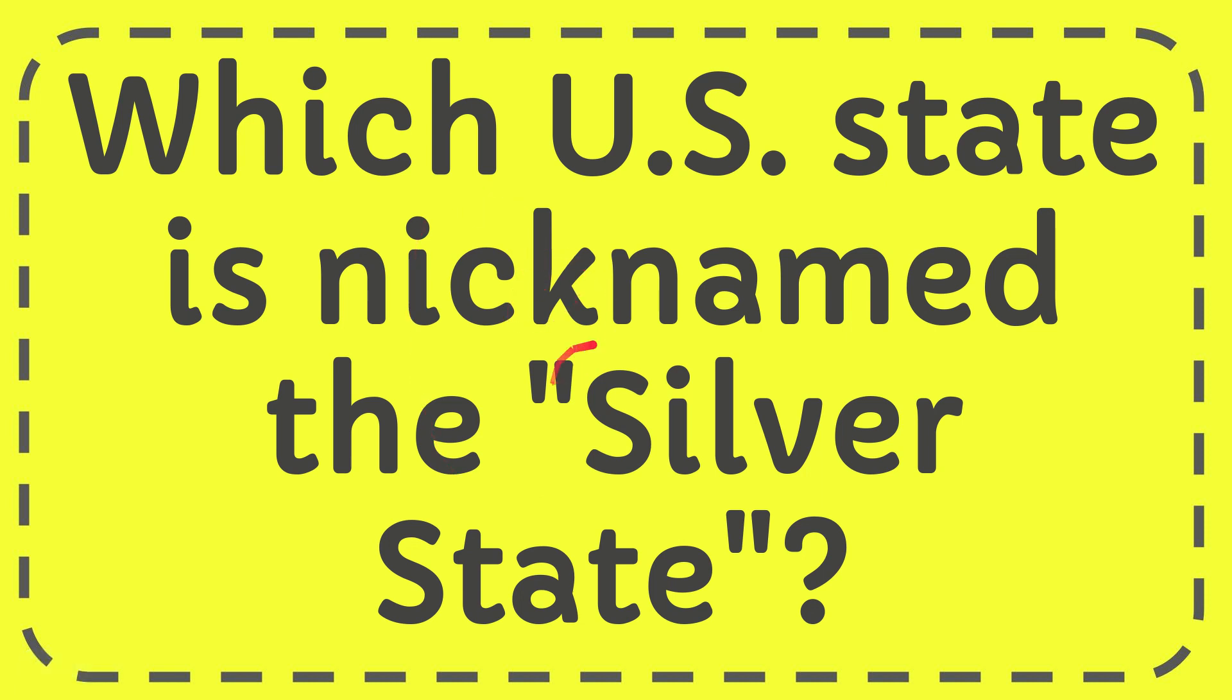In this video I'm going to give you the answer for this question. The question is which U.S. state is nicknamed the Silver State?